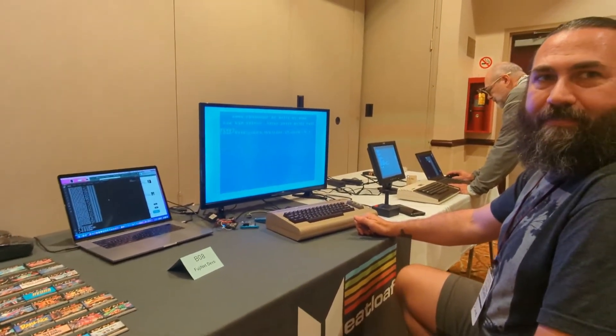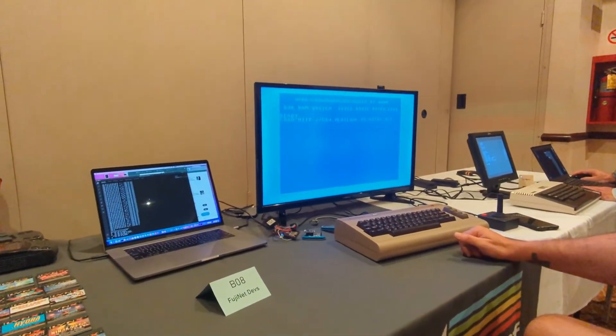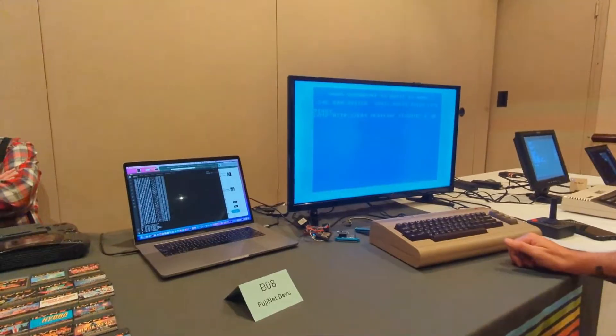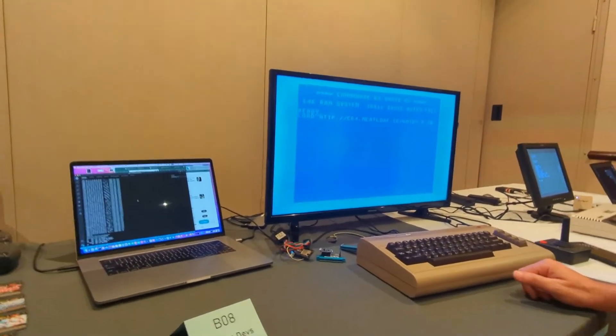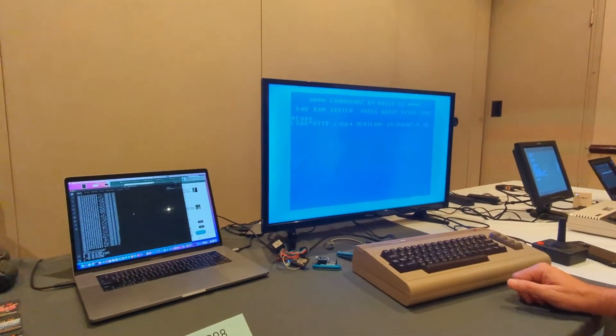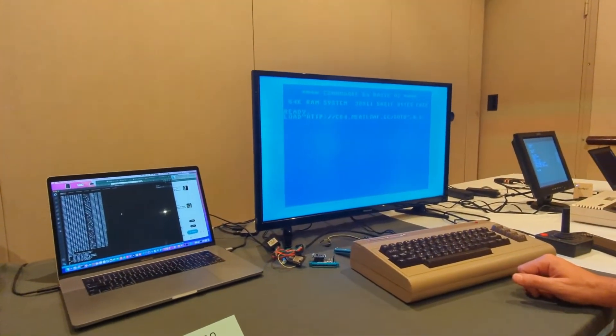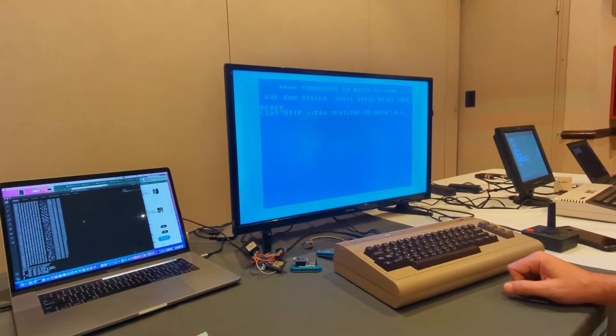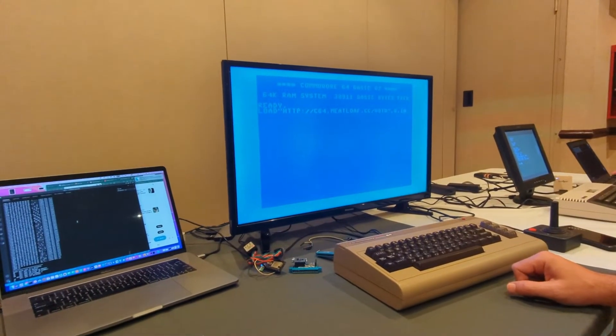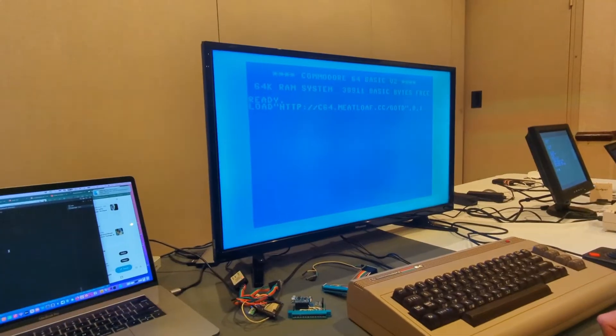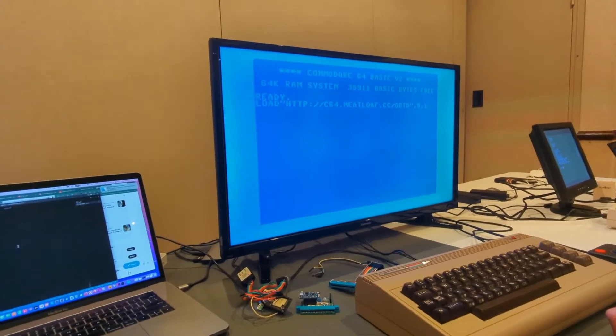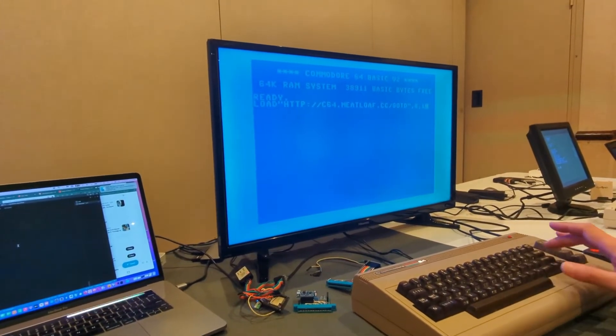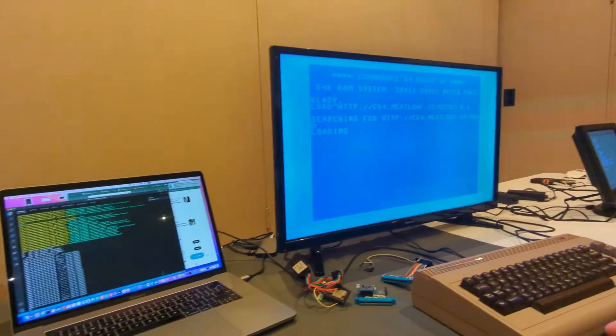And what Jamie has done here is absolutely amazing. What he's done is emulated basically a 1541, and we're loading a file over the internet. So, you can see over here we've got the URL all queued up on the screen here, and when he presses enter, or return, I guess it is.